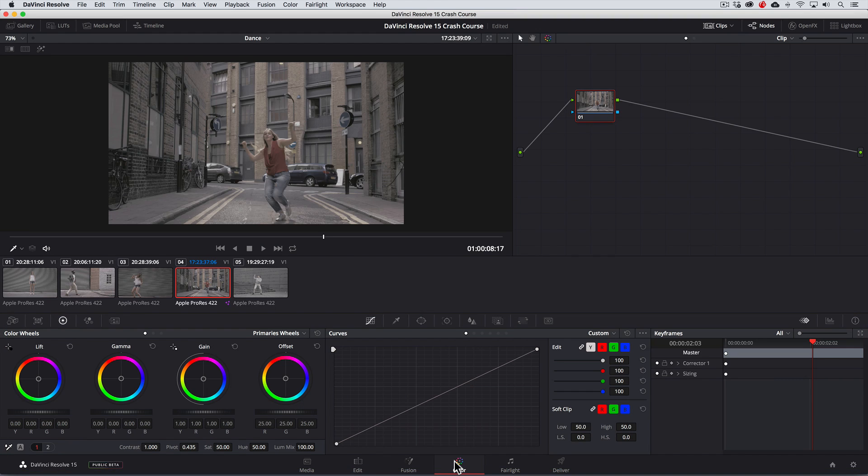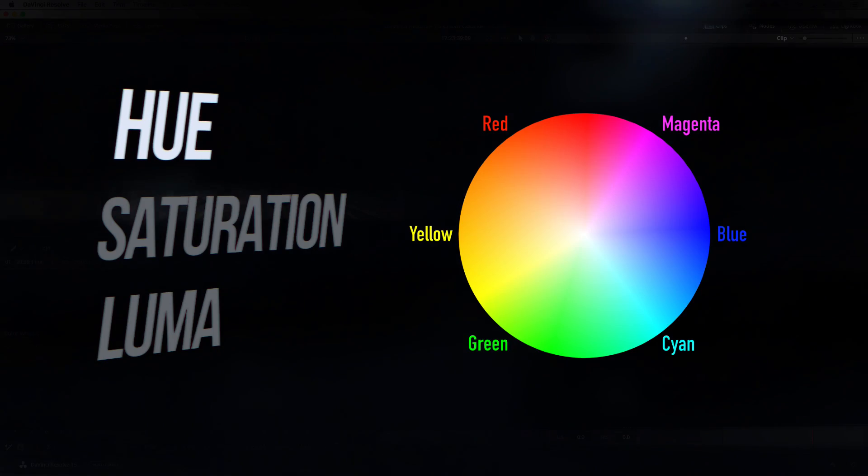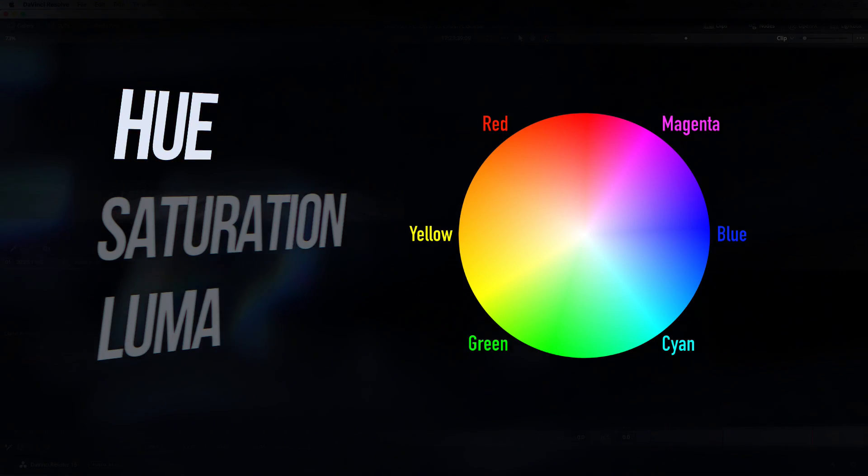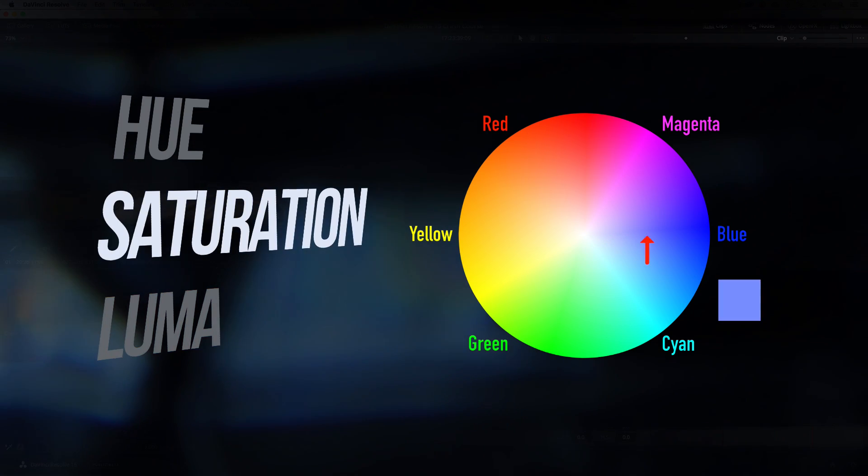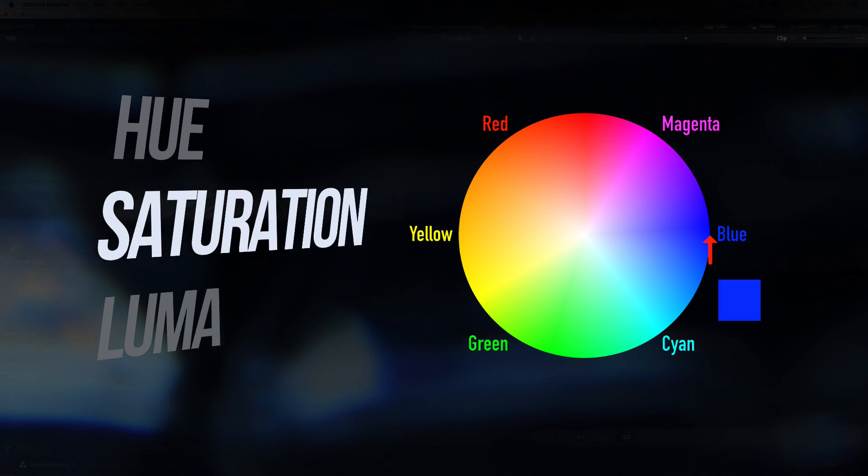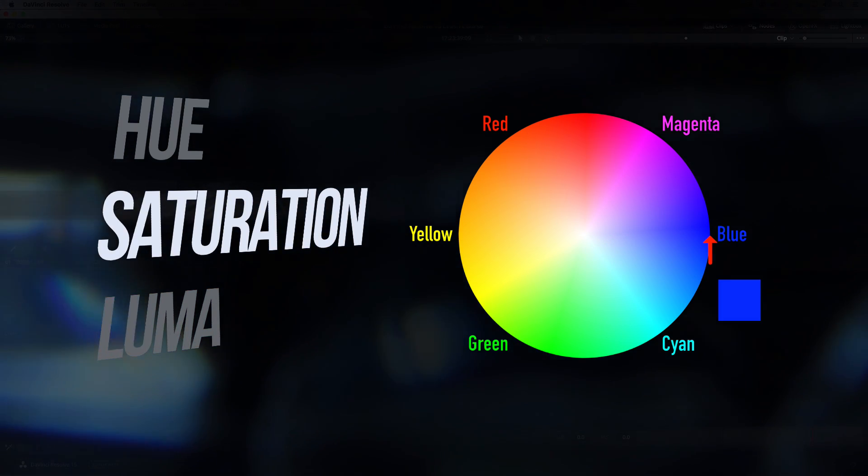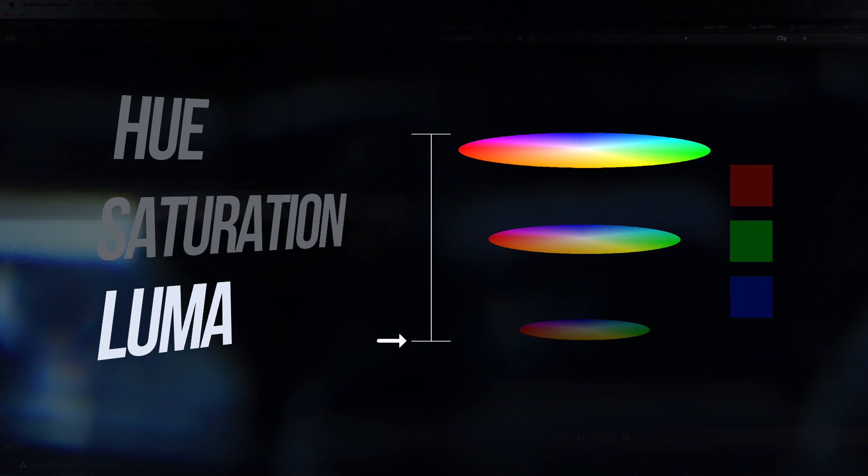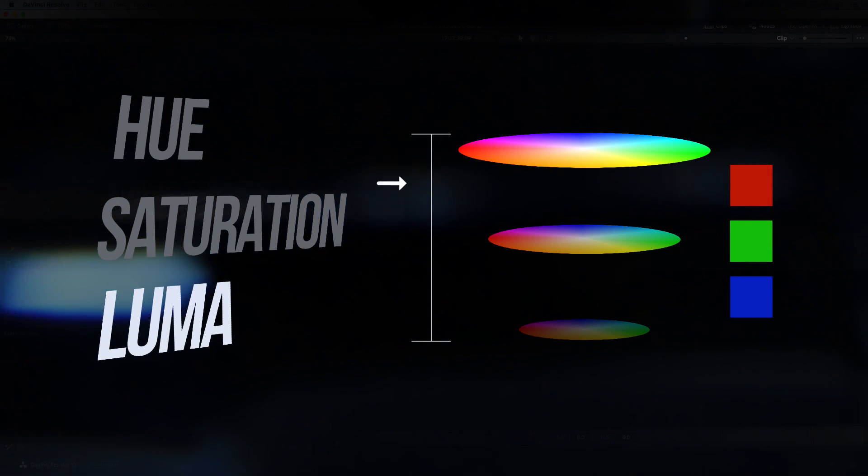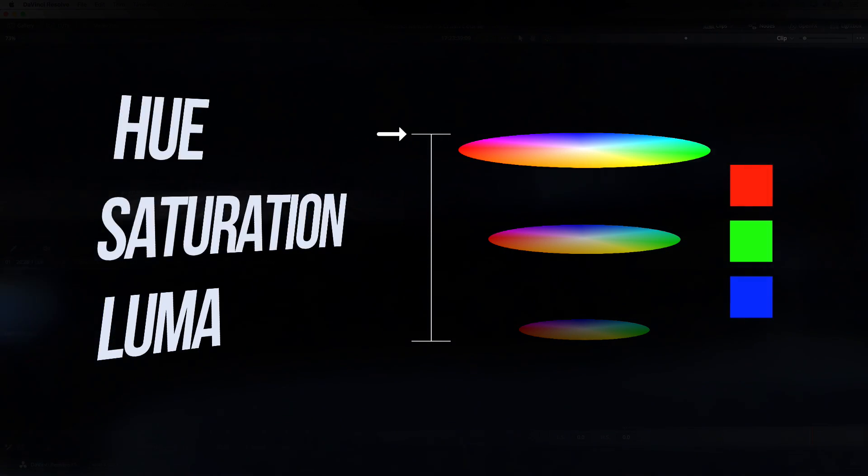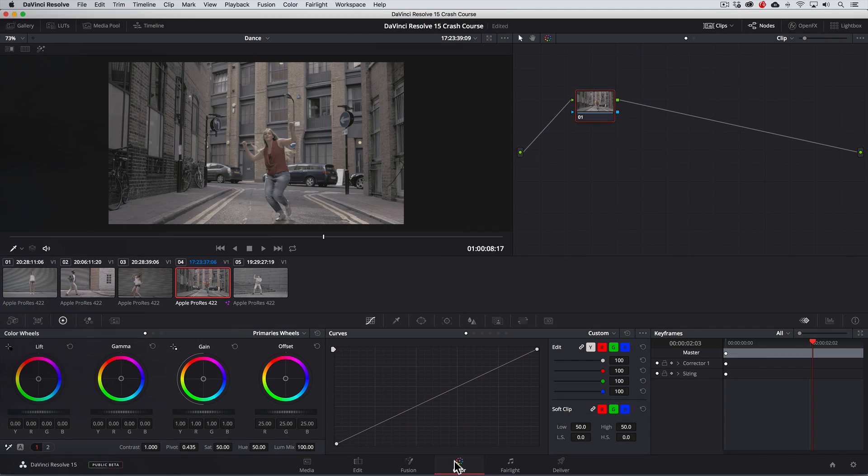Now before we jump in and start grading this thing, let's discuss basic terminology for how we define color. The three basic terms we use to find color are hue, saturation and luma. Hue is the name we call colors, saturation is the intensity or vividness of a hue and luma is the brightness or shade of hue. It's also important to know how to read the video scopes which can be super beneficial.